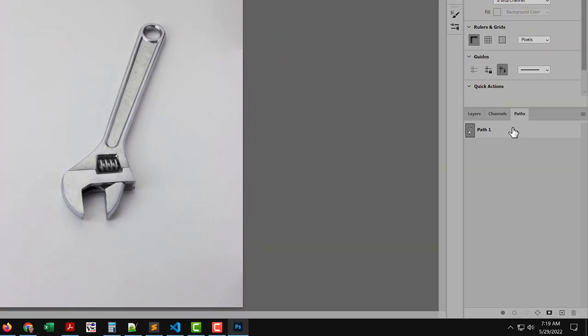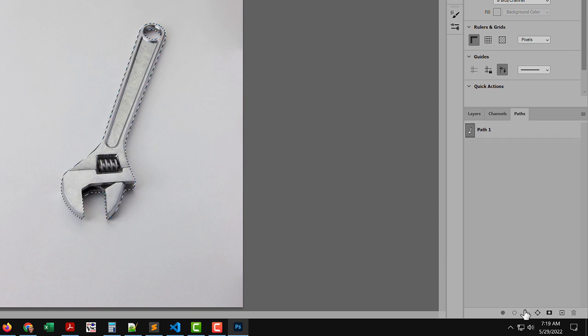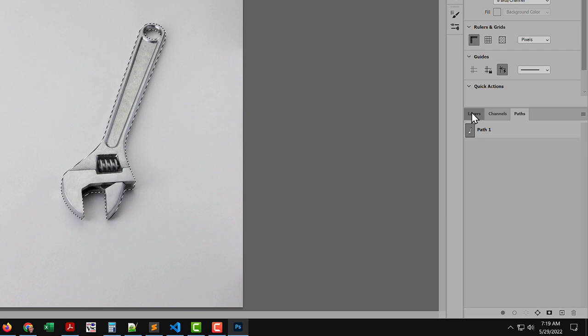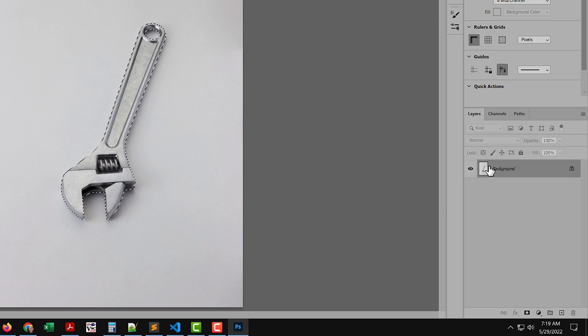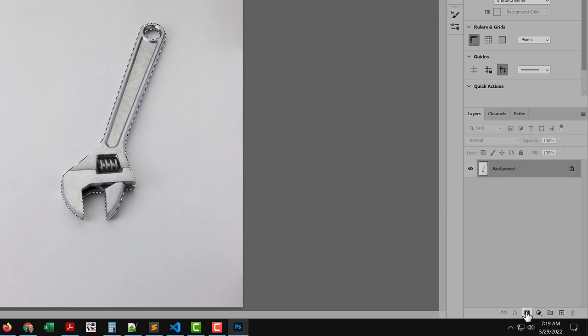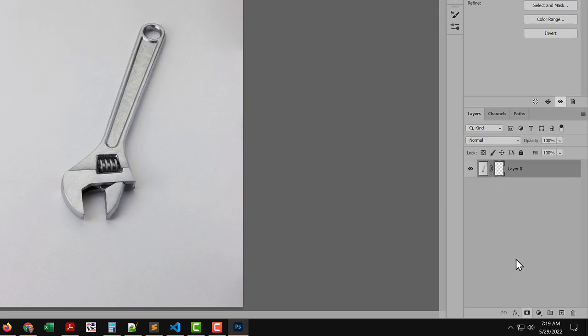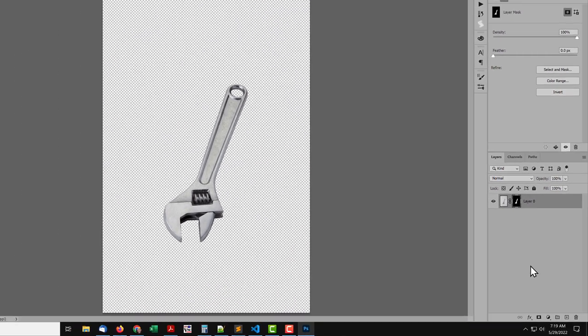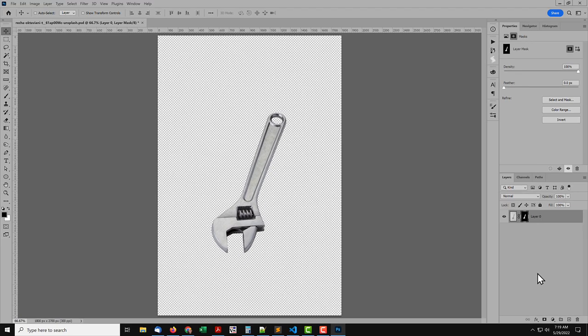I'll use a path to mask the image. Select the path. Turn it into a selection. Then mask the layer. Like when recording an action, now that we're done, don't click anything else. It only adds more to the log.